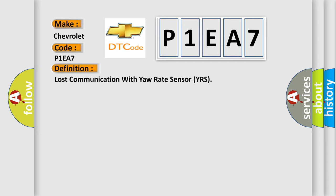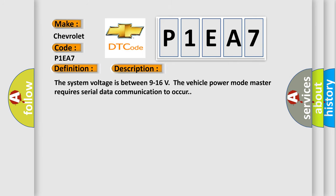And now this is a short description of this DTC code. The system voltage is between 9 to 16 volts. The vehicle power mode master requires serial data communication to occur.